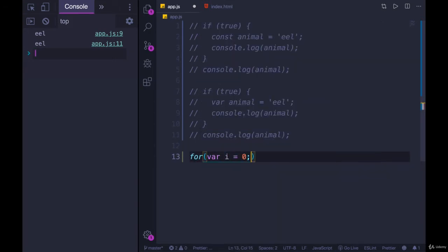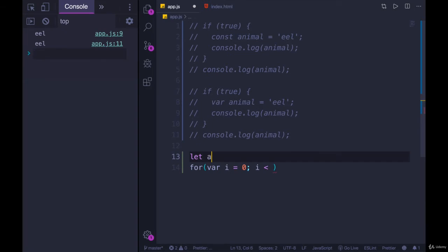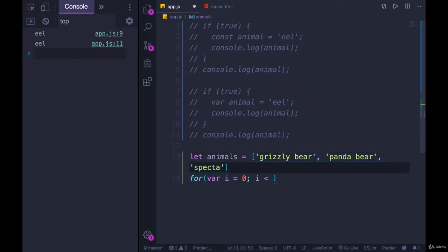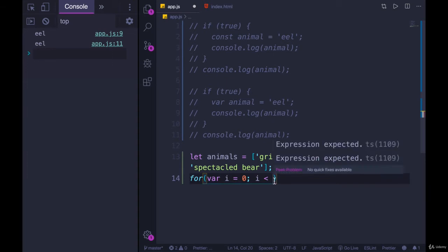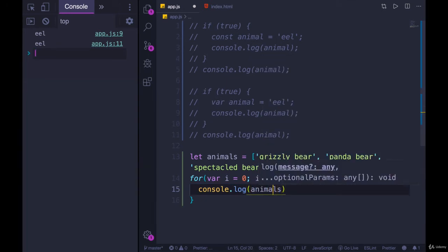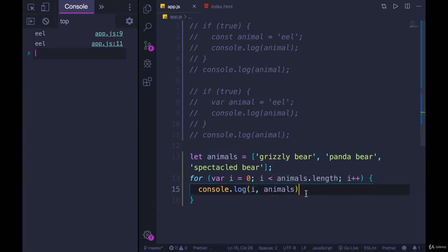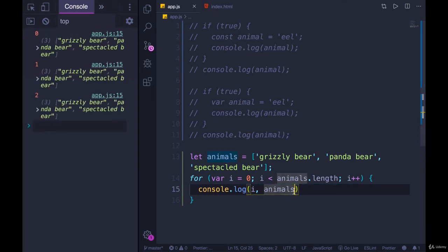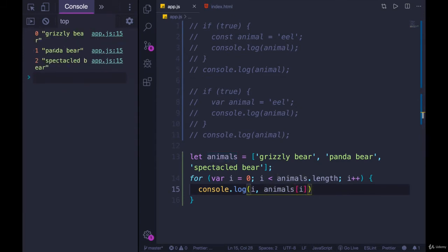Let me illustrate a simple problem that used to come up. If we have a for loop using the var keyword — for var i equals zero, i less than animals.length, i++ — and let animals equal an array with 'grizzly bear', 'panda bear', and 'spectacled bear', then we'll loop over this and console.log animals[i] and also console.log i. We get: 0 grizzly bear, 1 panda bear, 2 spectacled bear.